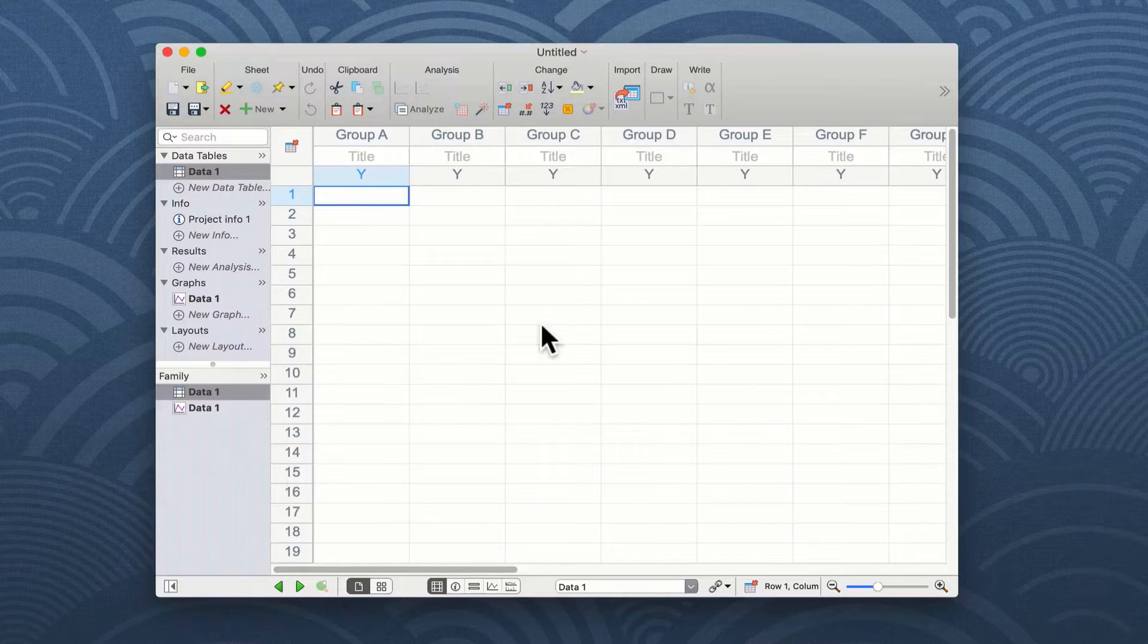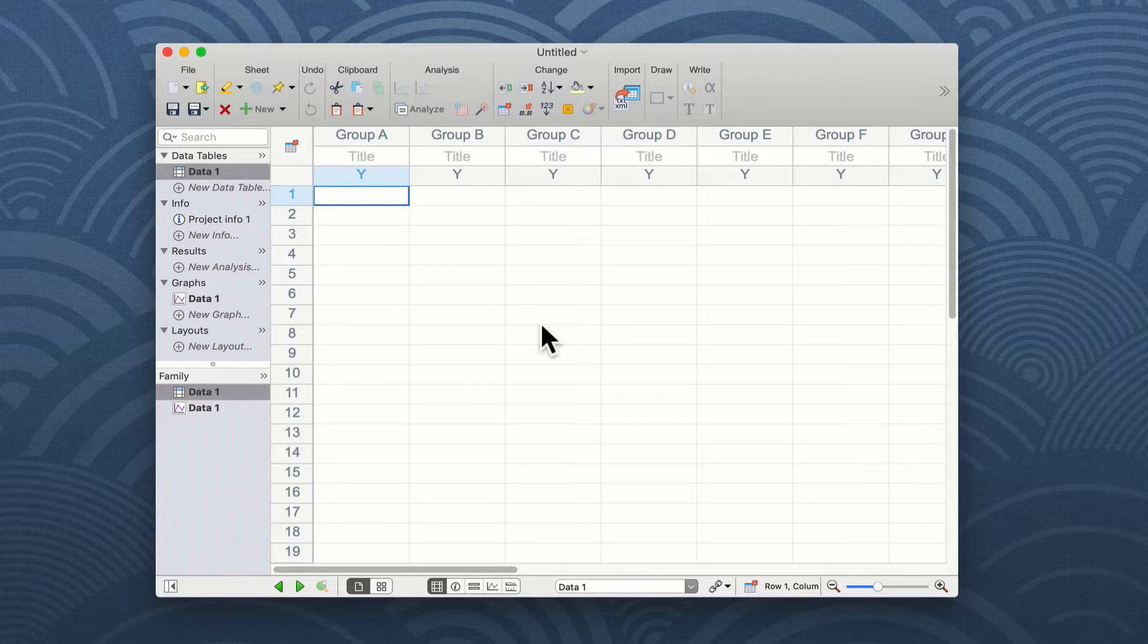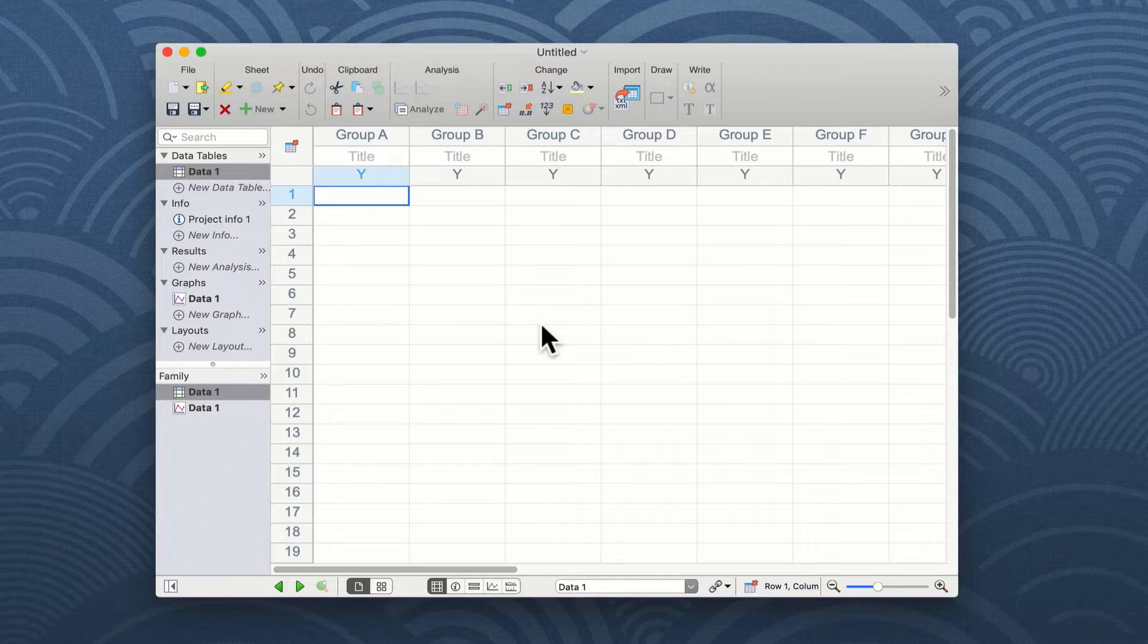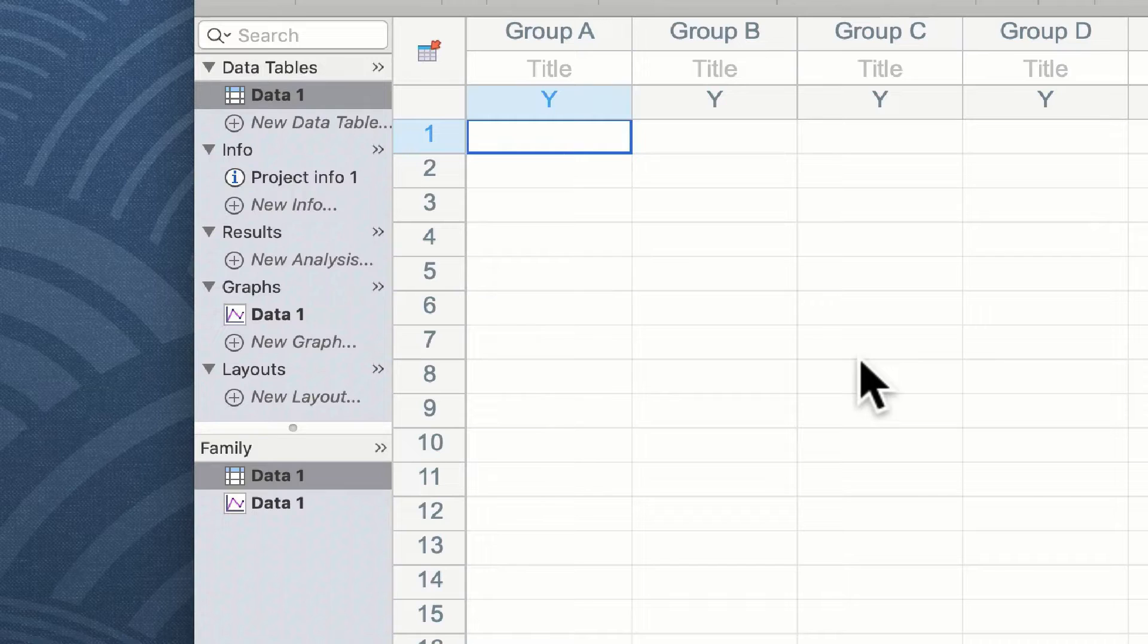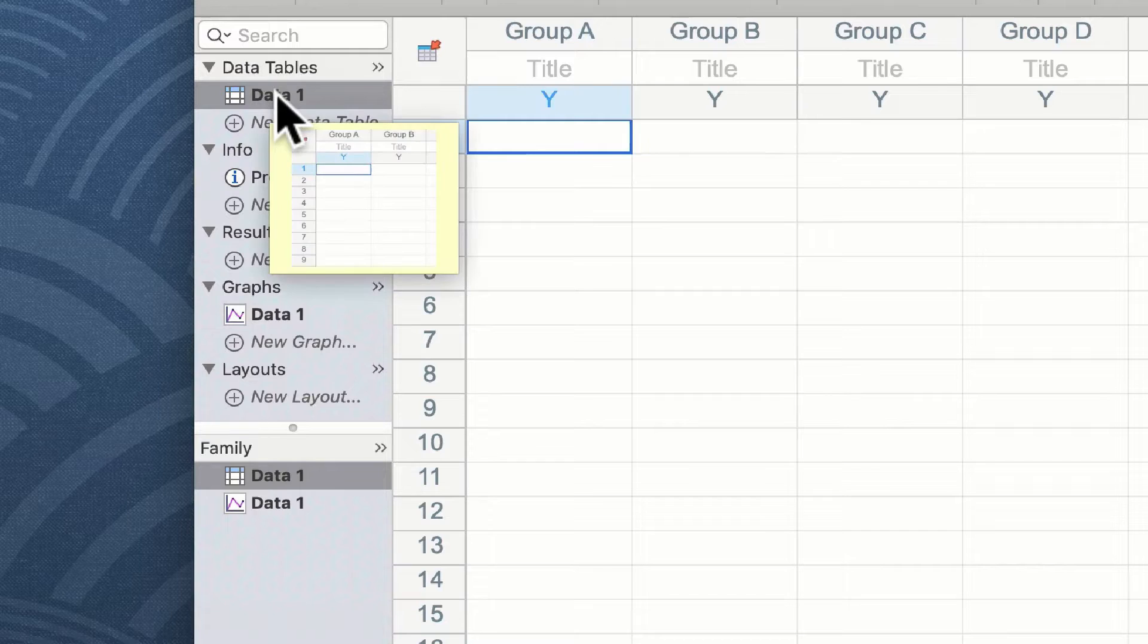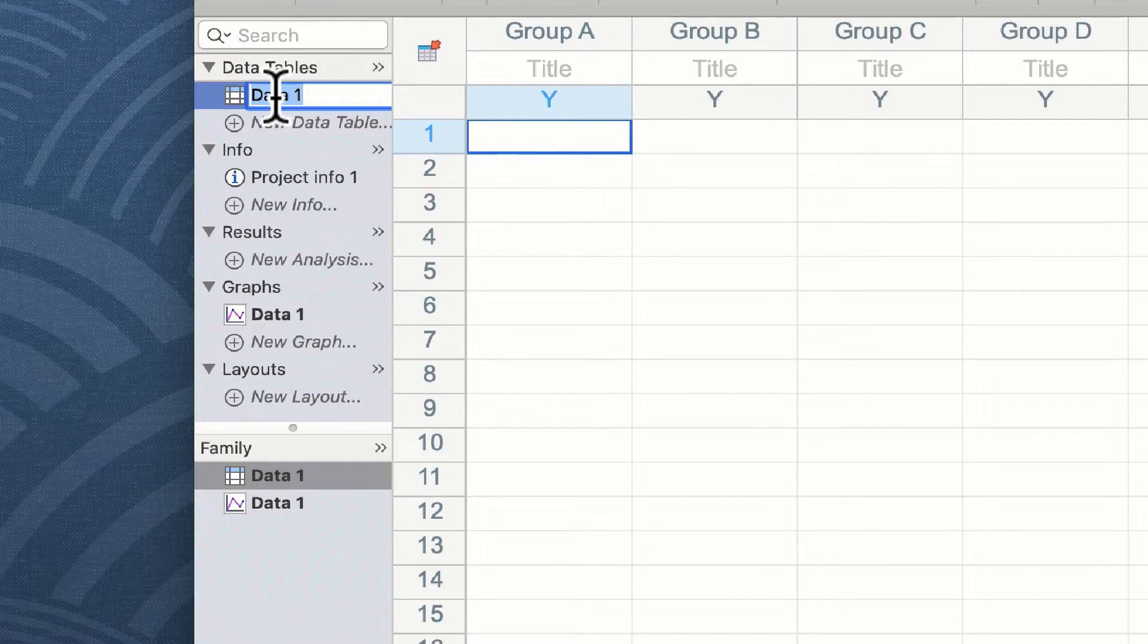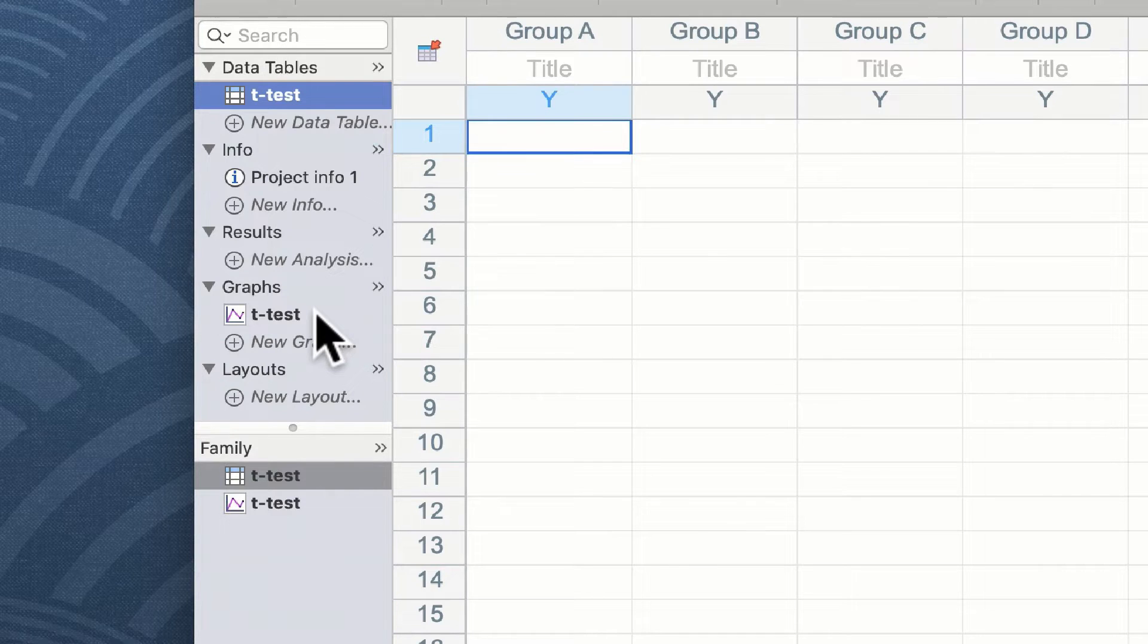It is worth remembering whenever you create a new file in Prism you will create a data table and a connected graph. These will by default be called data1 and the graph will be called data1. For this demonstration we're going to relabel the data table t-test. You can do this by double clicking on the word data1 and you'll notice that the graph also changes its name to t-test.